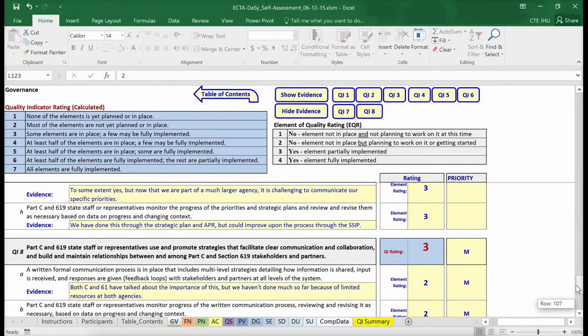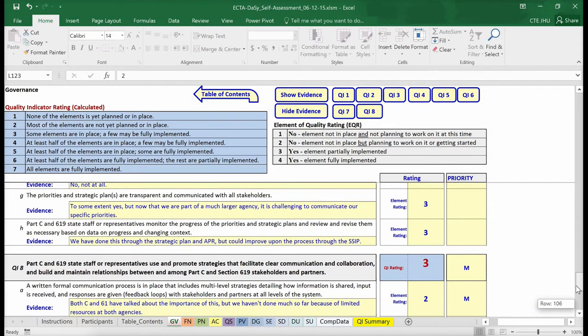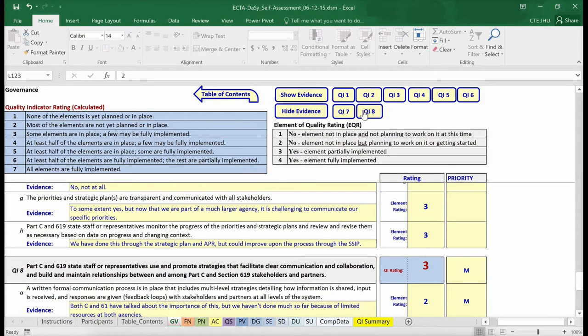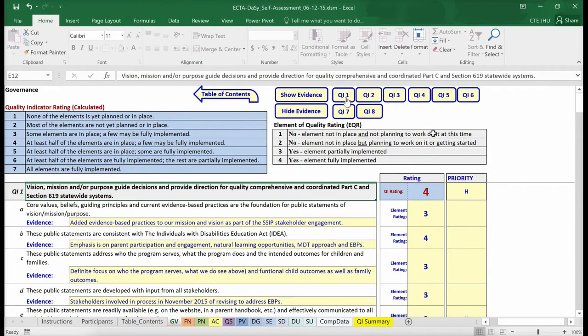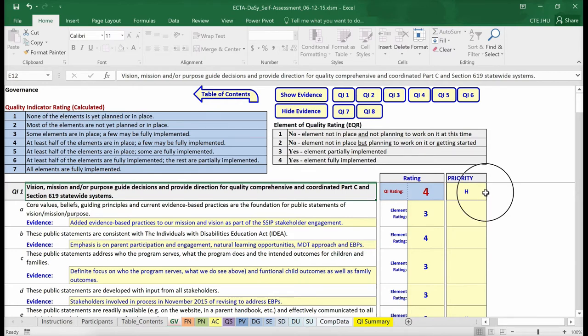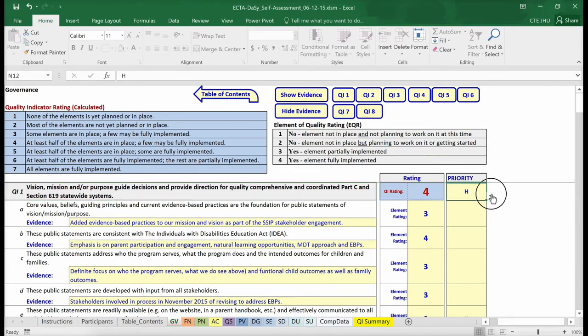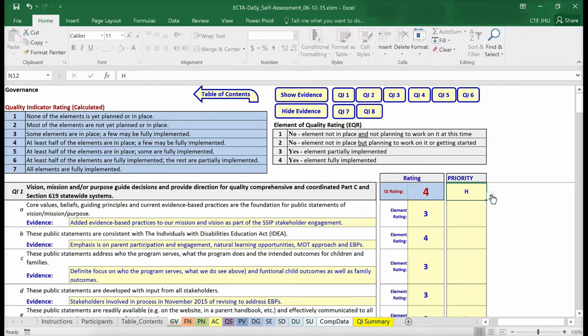The self-assessment also supports assigning priority ratings for improvement planning. Within each sheet, you will be able to indicate whether an element and/or indicator is low, medium or high priority for the state. To indicate the priority level, use the drop-down menu or simply enter the letters L, M or H as either uppercase or lowercase letters. A rating of H in the cell signifies that Quality Indicator 1 has a high priority for the state in terms of improvement planning.